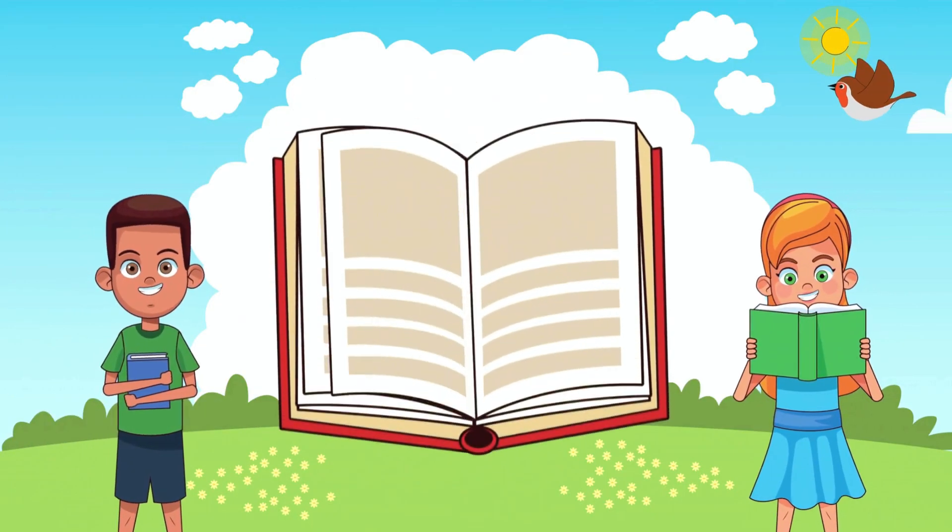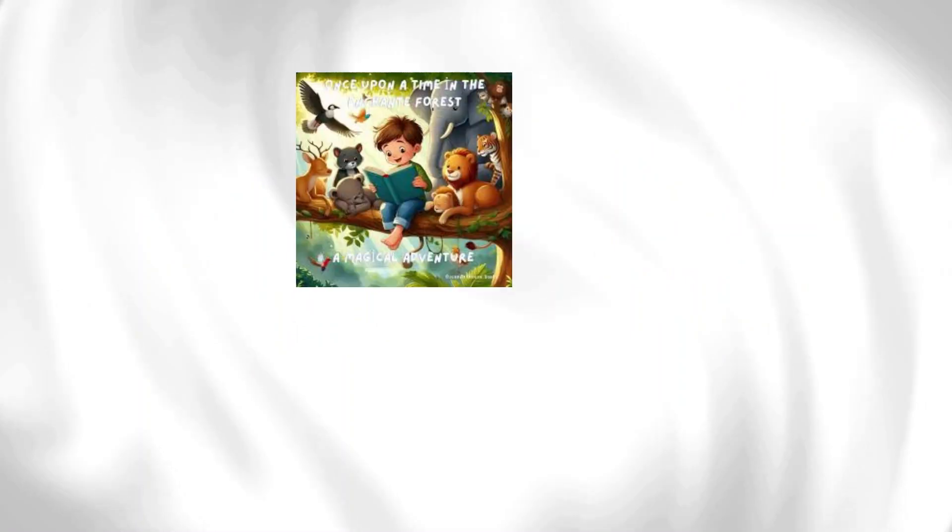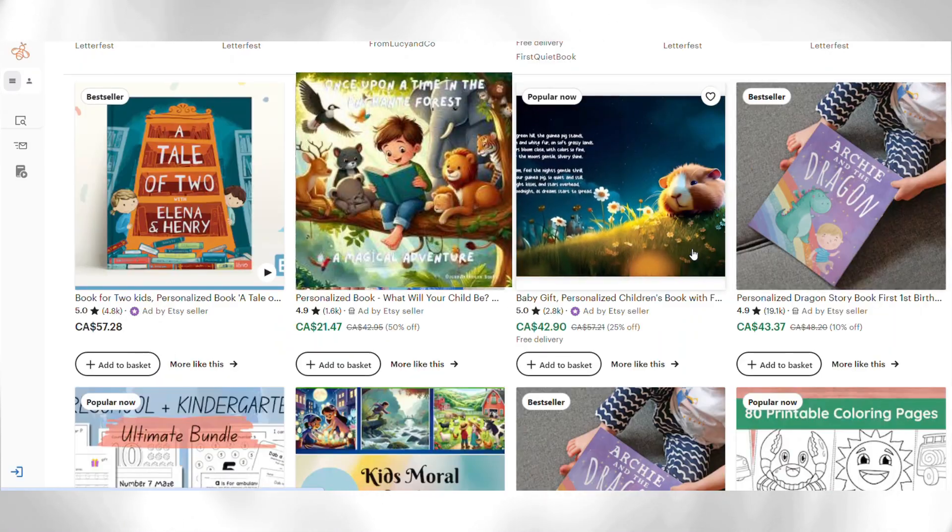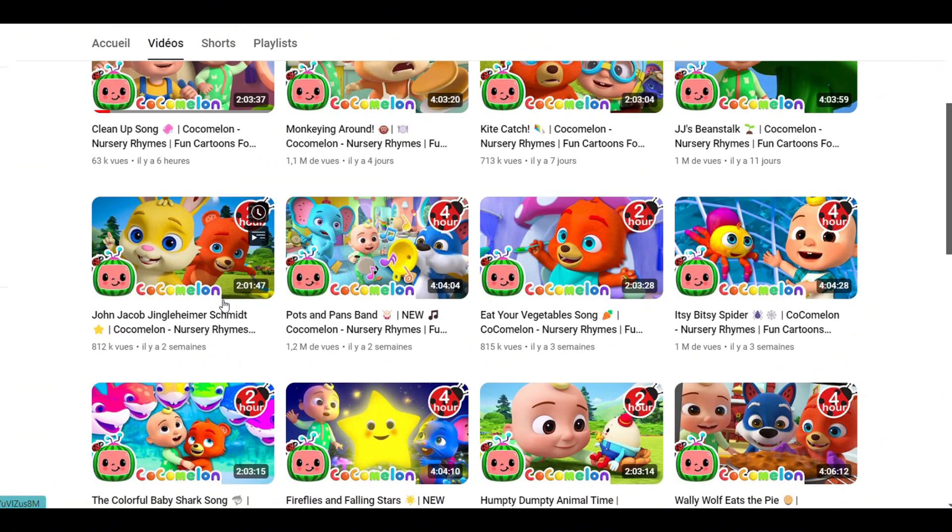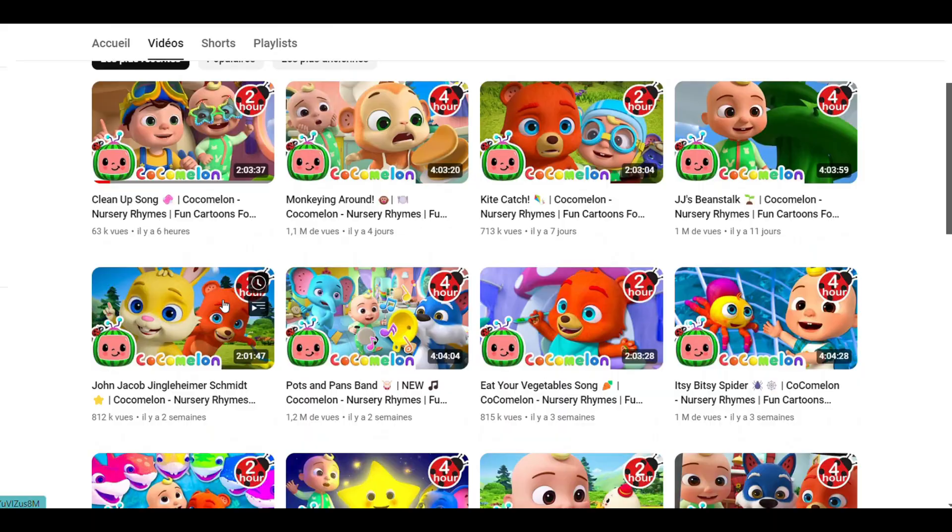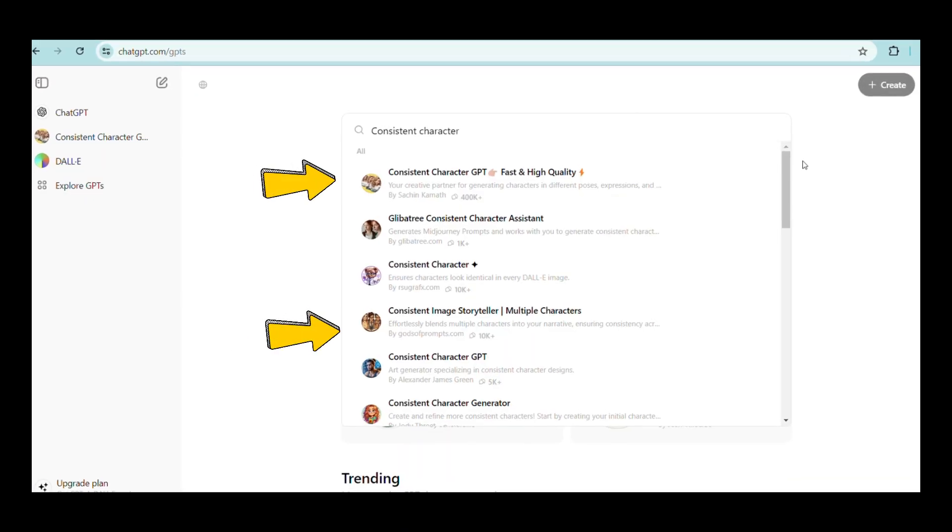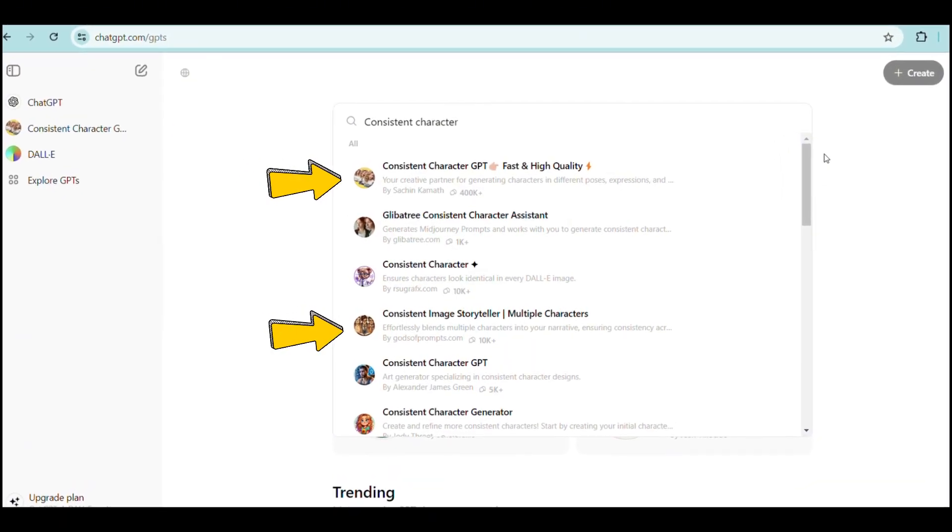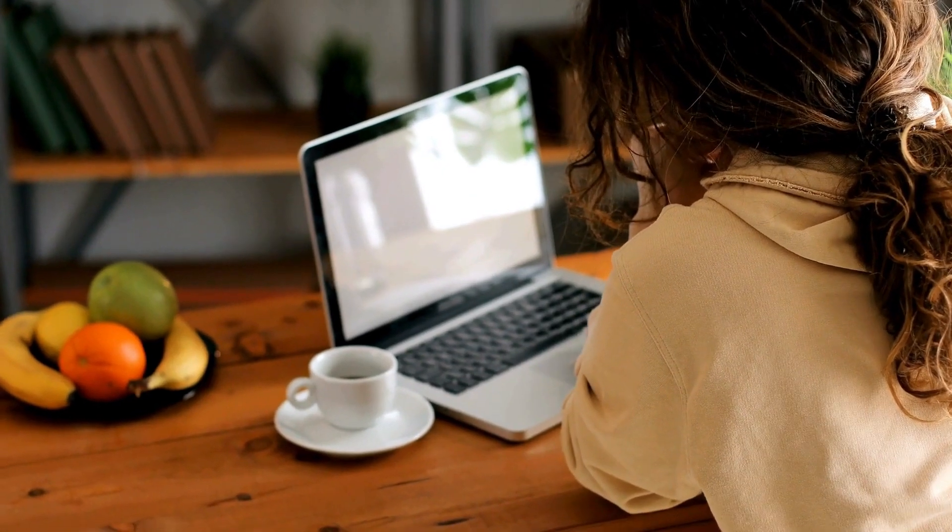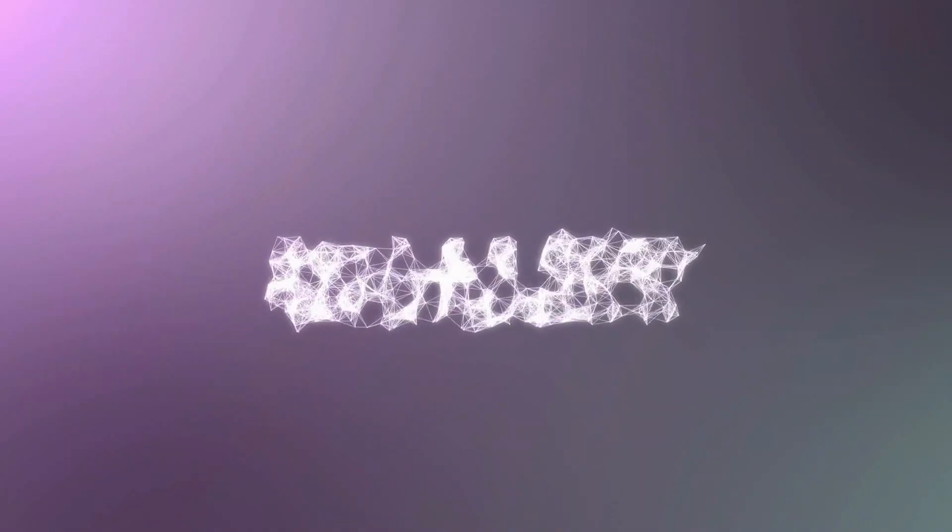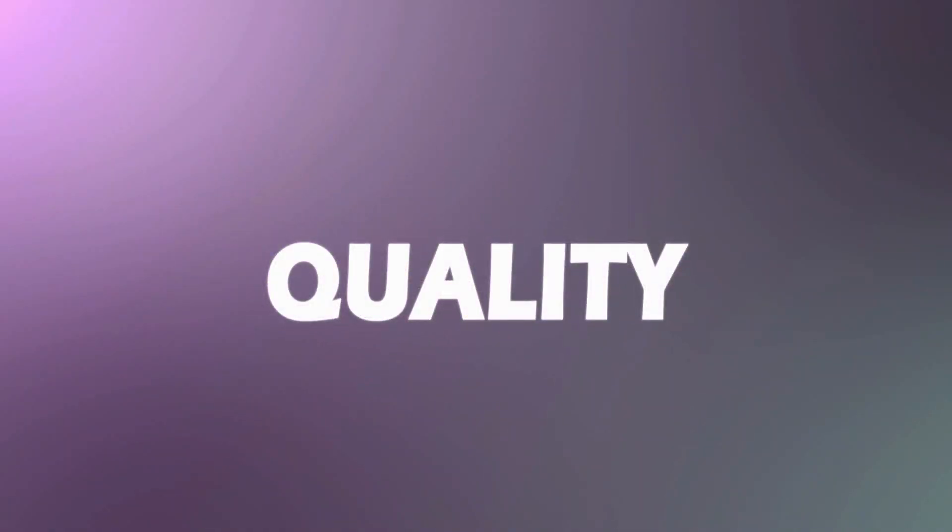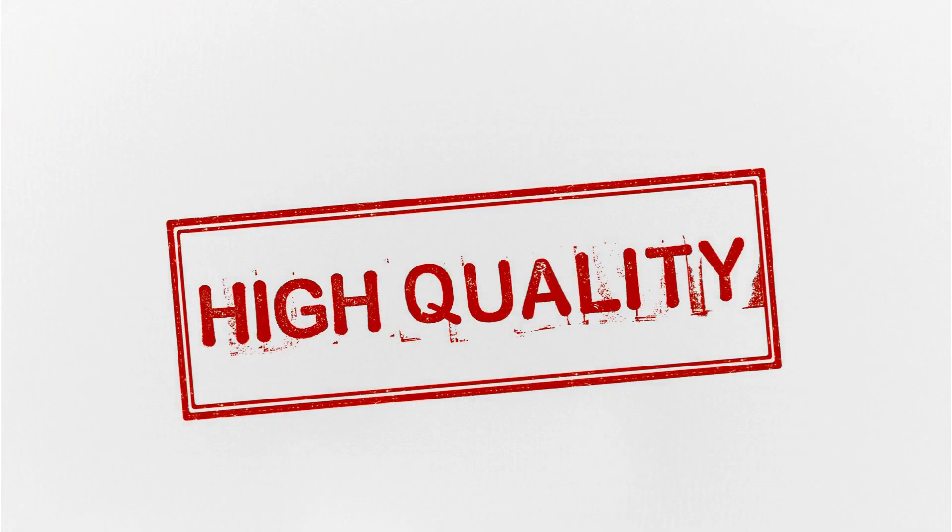Kids' books are popular on Amazon, Etsy and other marketplaces and kids' channels are in high demand. People like to use these two GPTs for kids' books and YouTube channel because they are very easy to use and the quality of the image generated is very good.